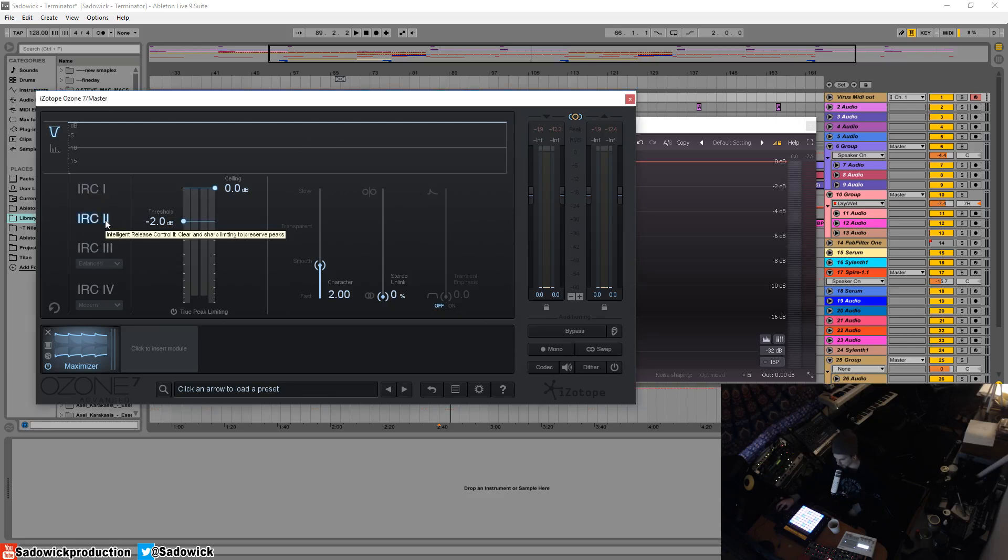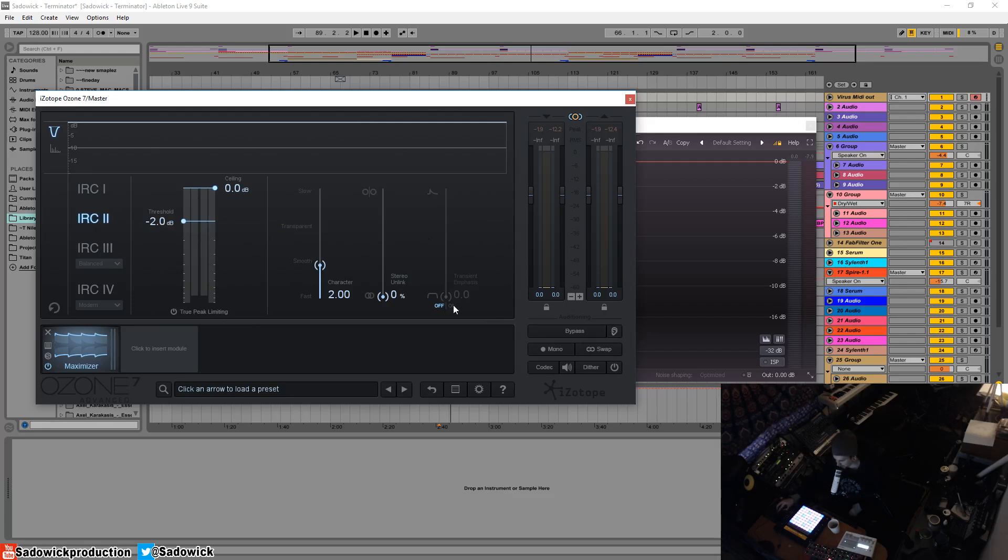IRC 2 is kind of similar but what it does is preserves the transients more, so your track will sound a bit more clear. Used in conjunction with the transient emphasis, you'll get a nice result.